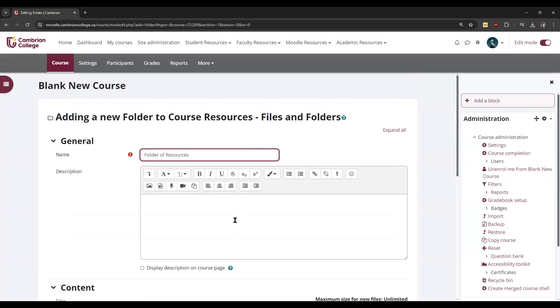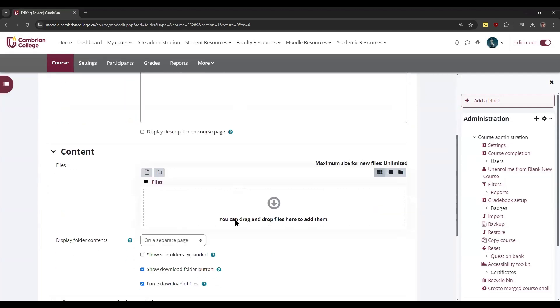Give it a description if you like, and then just drag and drop your files into it once again.